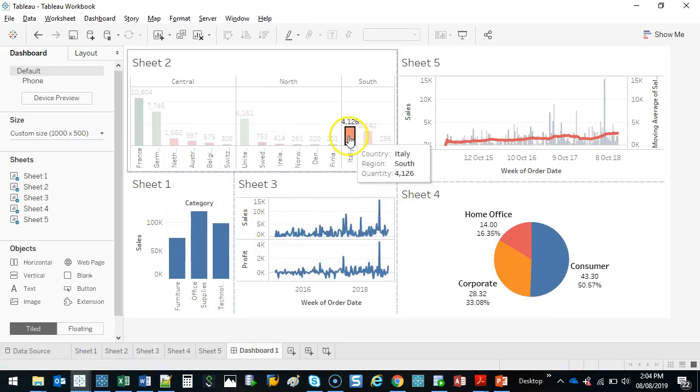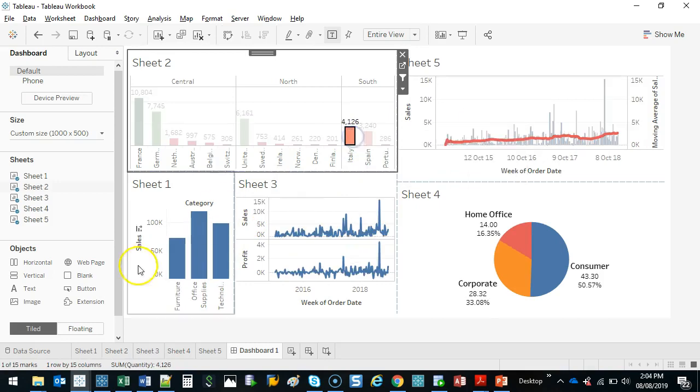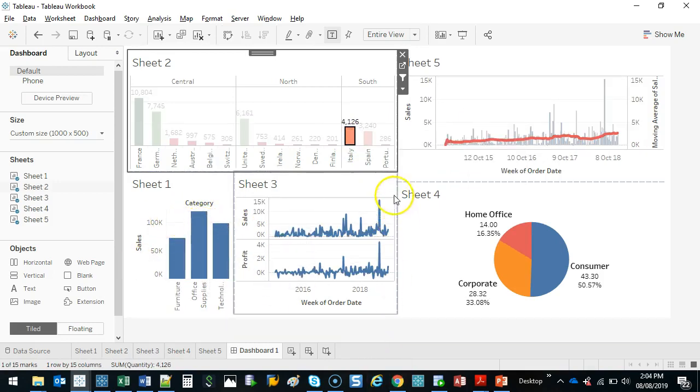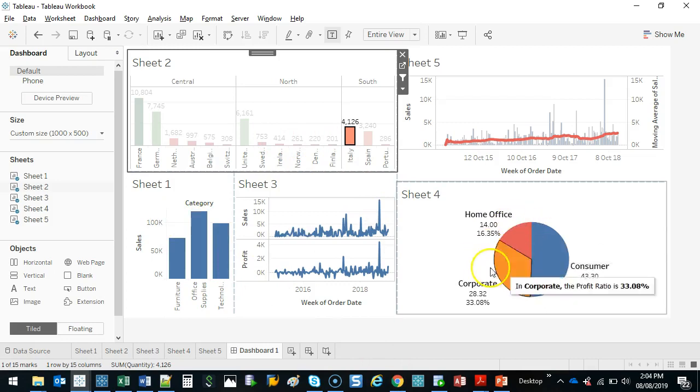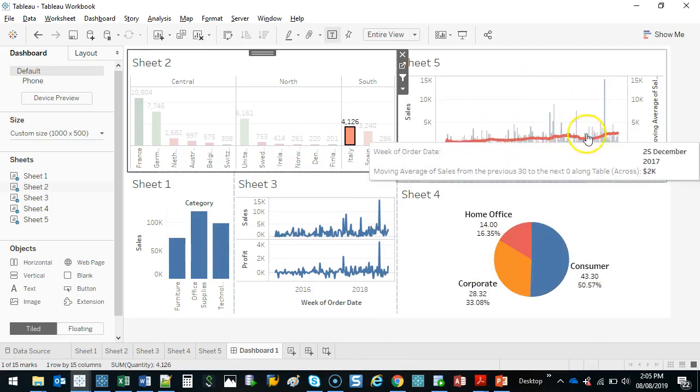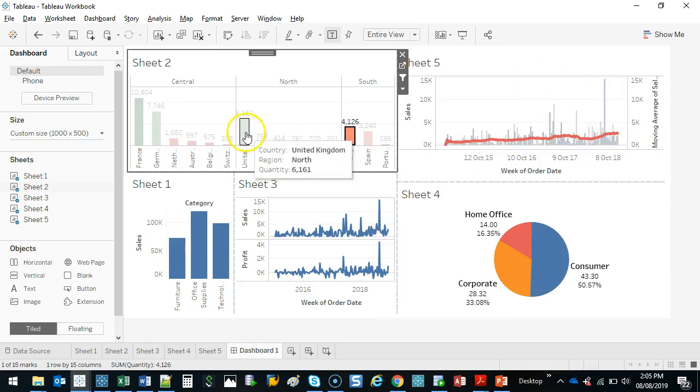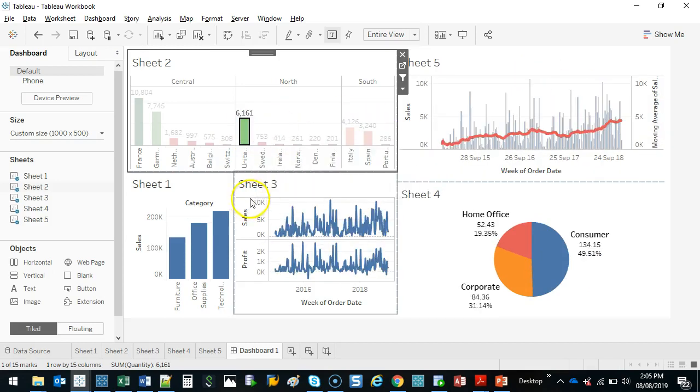So what this allows me to do is dive into my data. So if I go Italy, Italy made just over 100,000 in office supplies that had a massive spike. They're spending 50% on consumer. Their moving average is kind of smooth, but they have a massive spike here. Or what about the US? Let's check out the US.